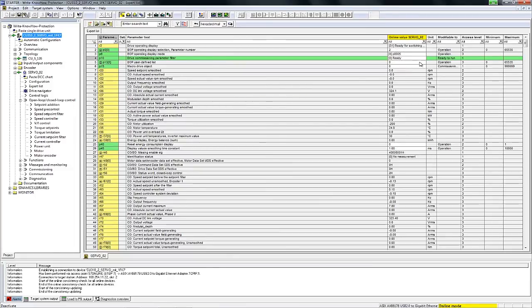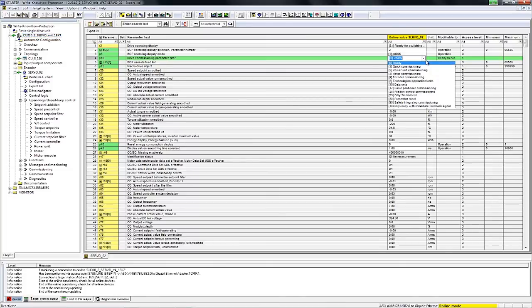If we take a look at the expert list again, we can see that all parameters are now enabled and can be changed, just as was the case before write protection was activated.